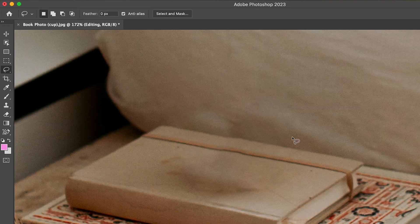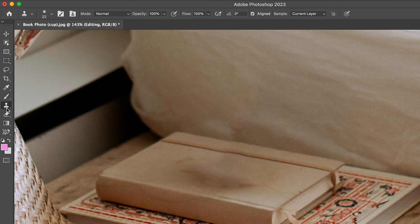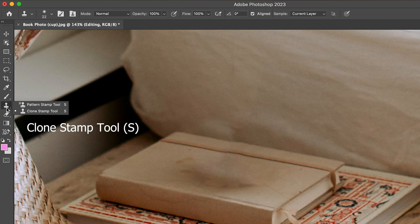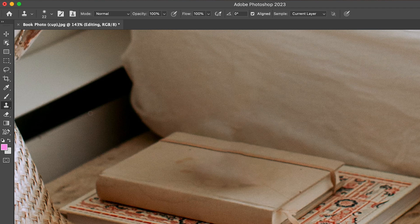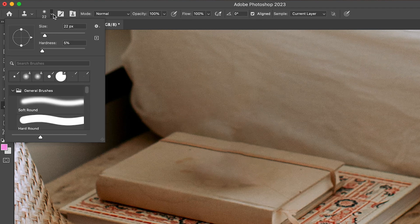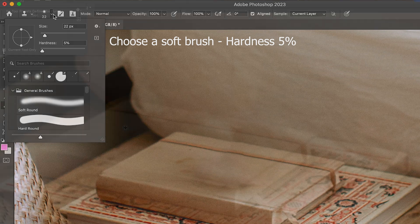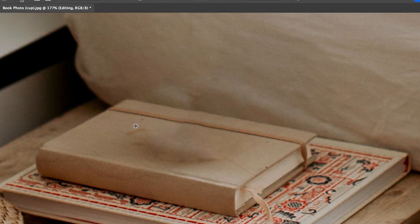We're going to zoom in and see where the photo is a bit off and use the clone stamp tool to make it more seamless. Also, while looking at this area, you can see it's been heavily used, so we're going to keep the look cohesive. A good setting to start with is a medium soft brush to achieve smooth edges.